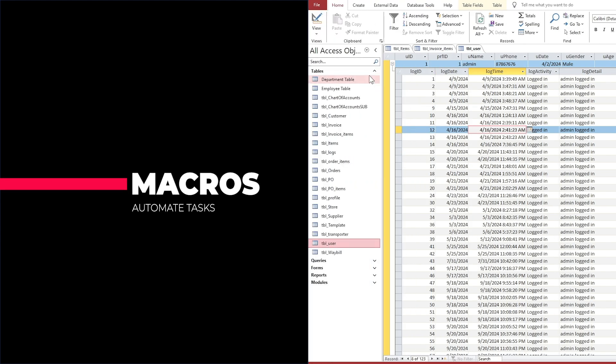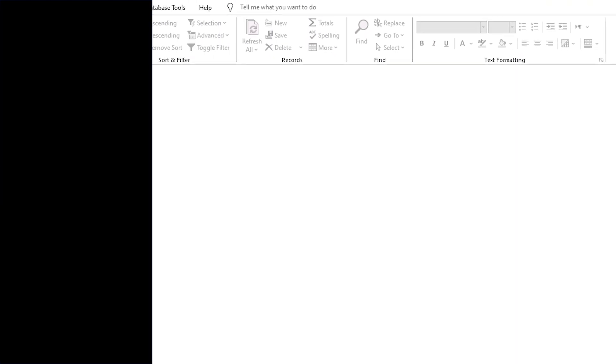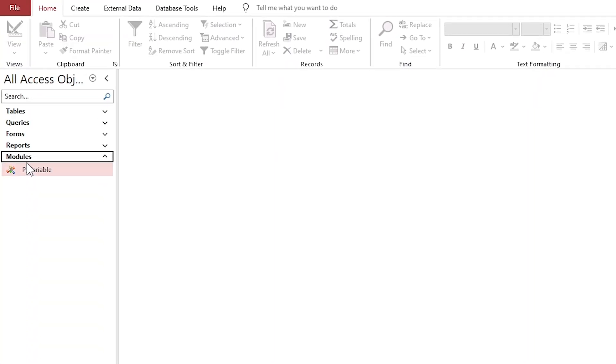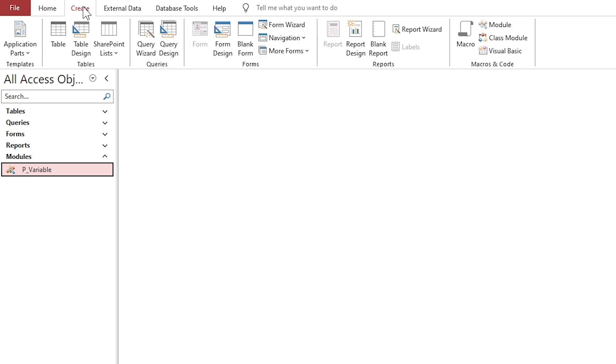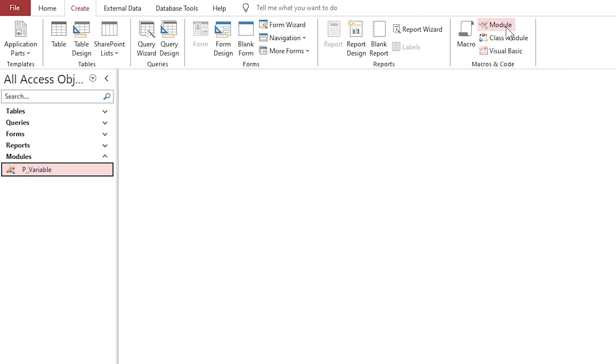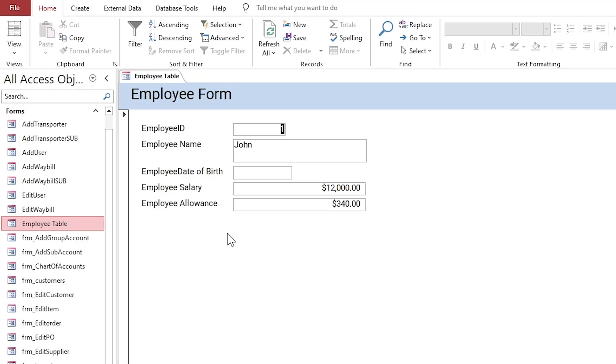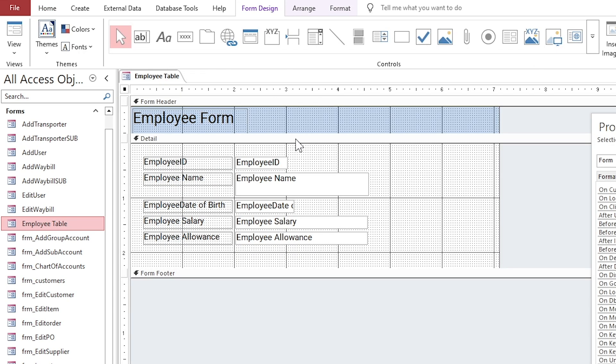Macros in MS Access are used to automate tasks. They can be set to run when a form is opened, a button is clicked, or based on other events. Automating repetitive actions like opening a report, running a query, or applying filters.